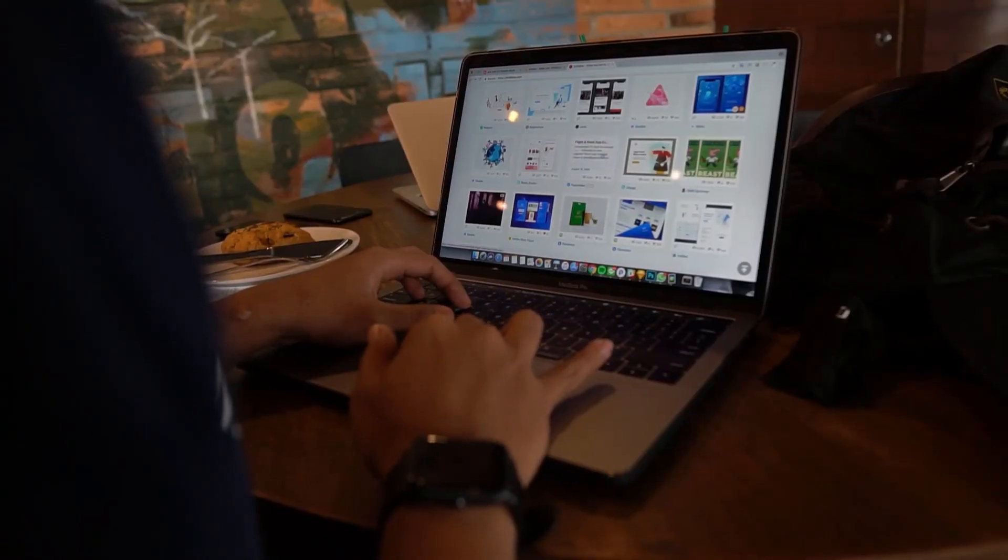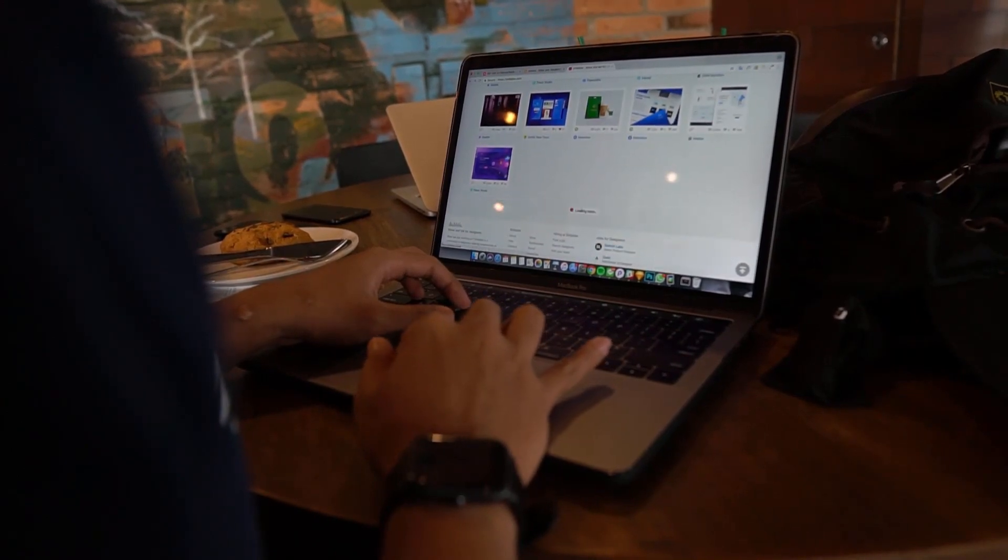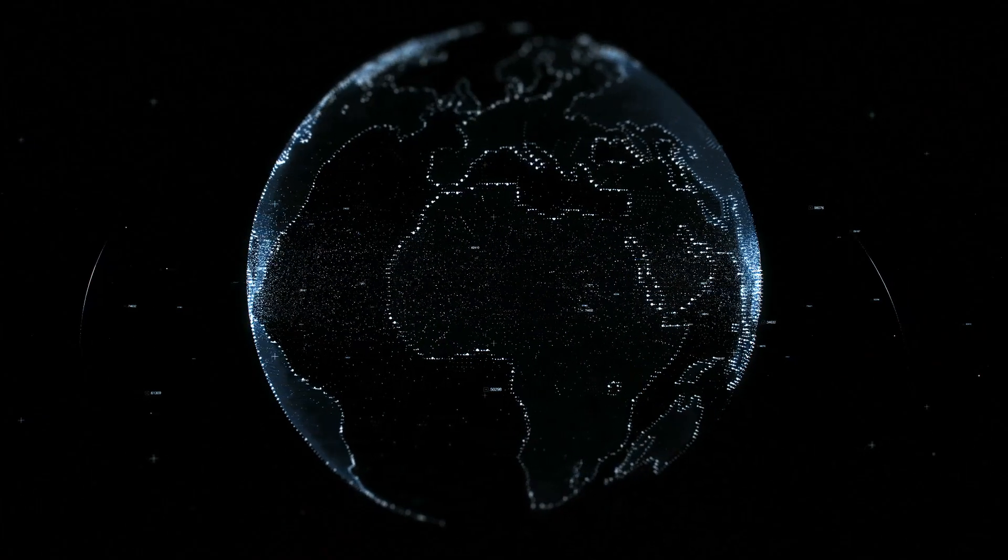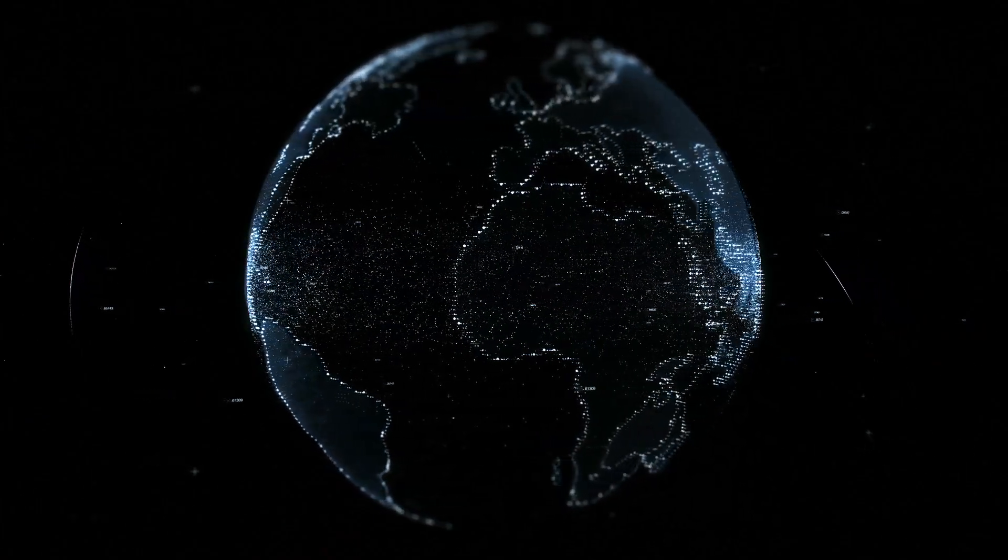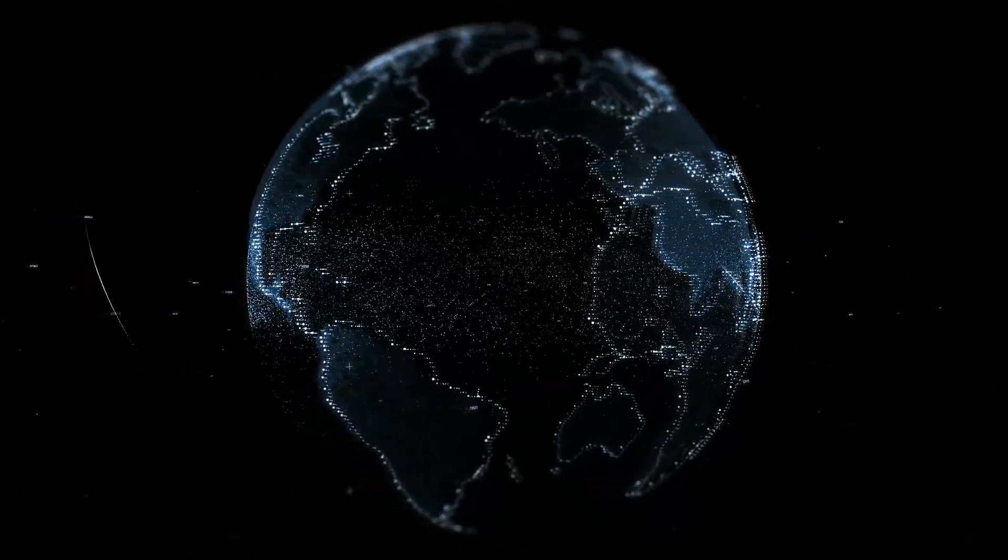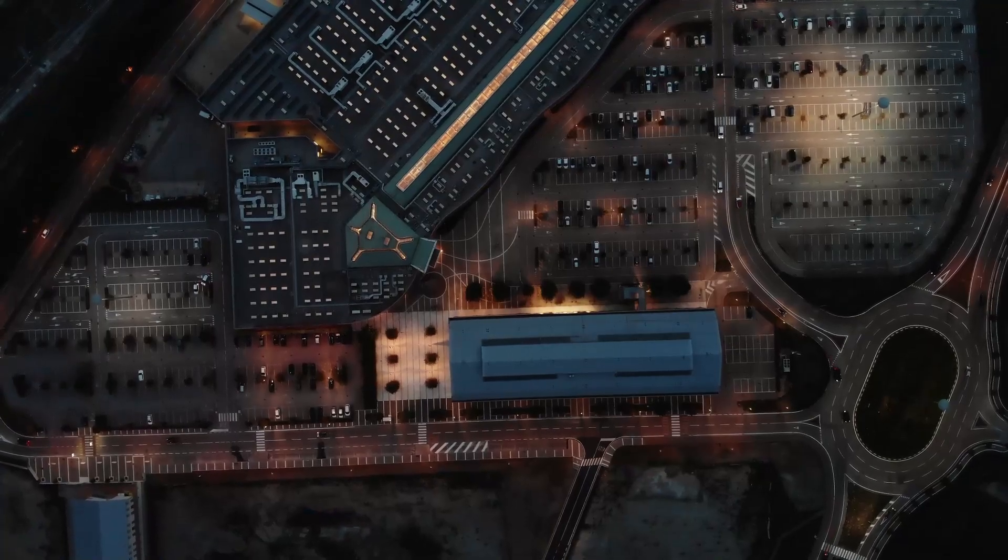If you have a domain name that you no longer need or want to sell for profit, Flippa is a great platform to connect with potential buyers. So let's dive into the process of listing and selling your domain on Flippa.